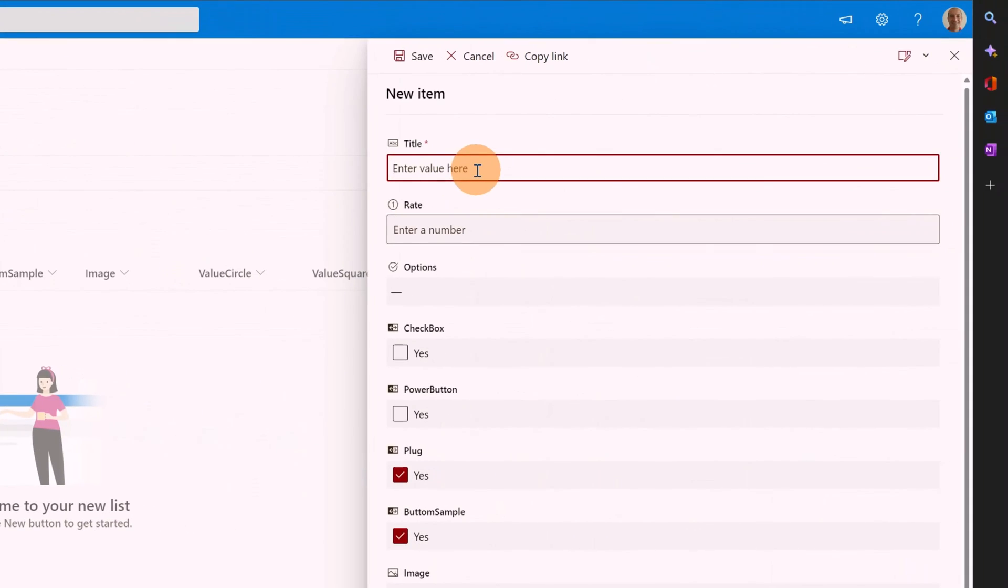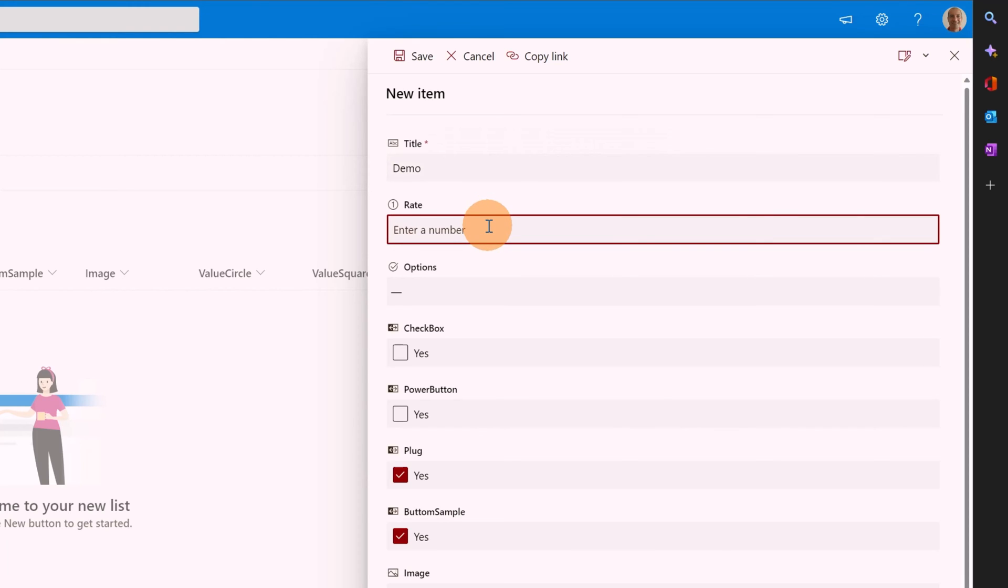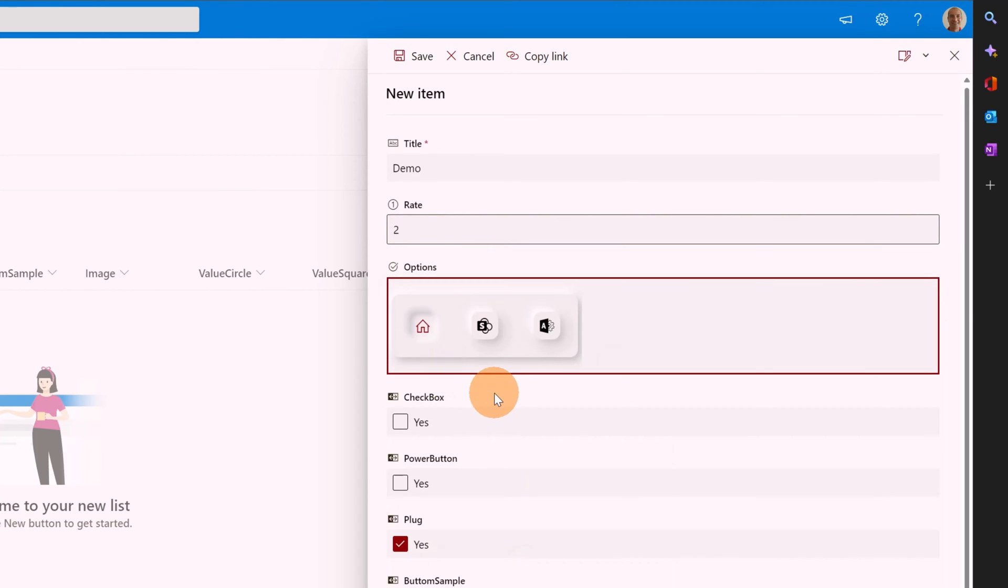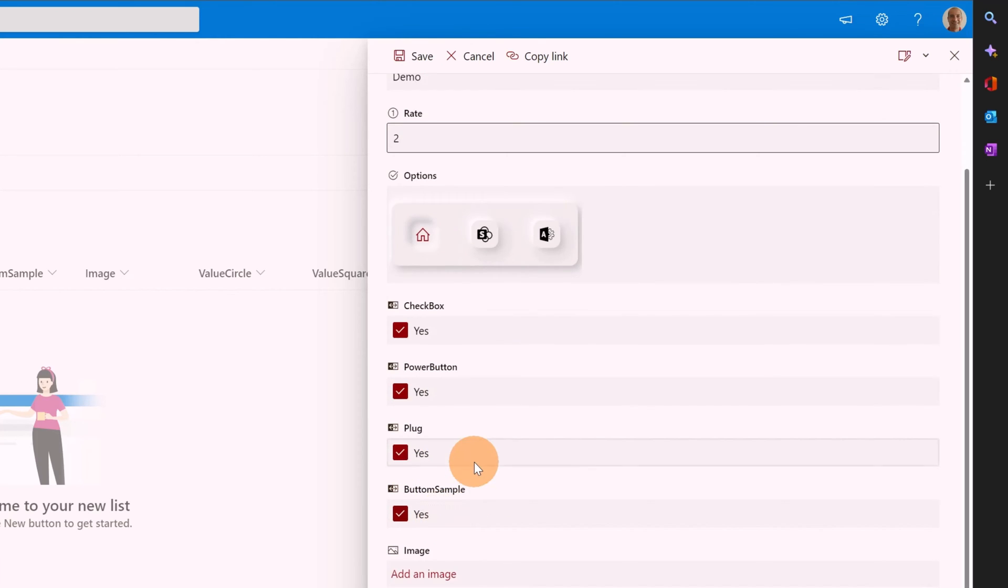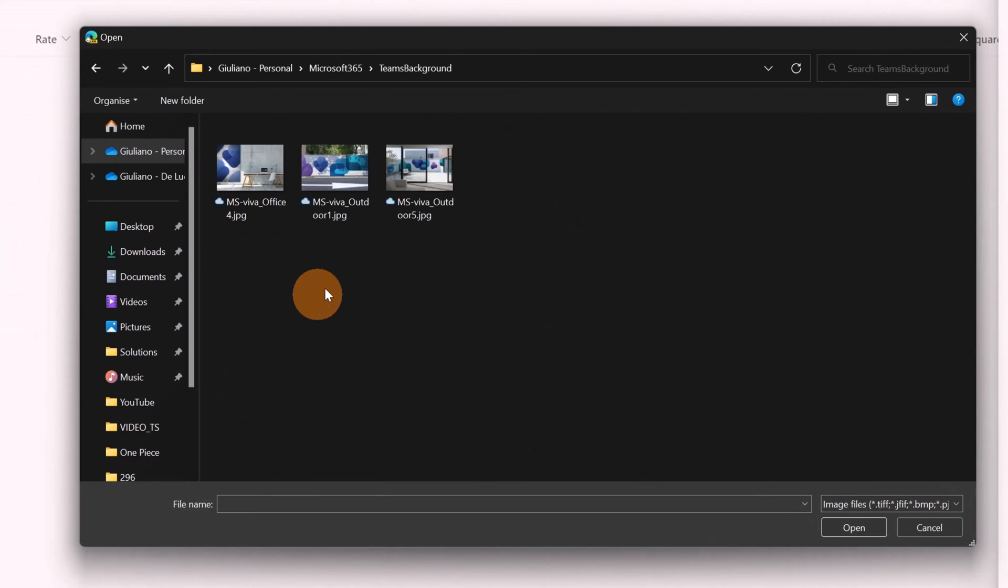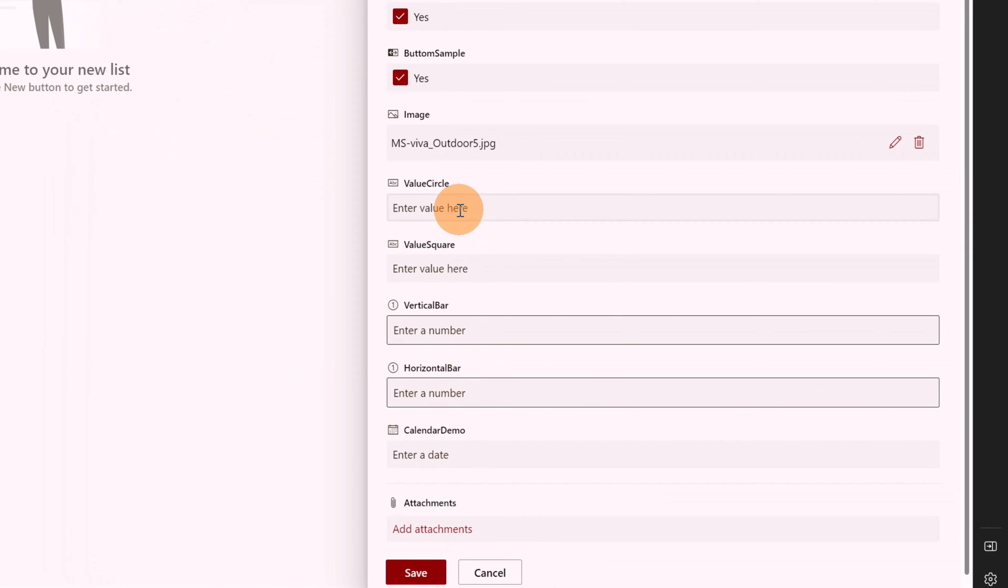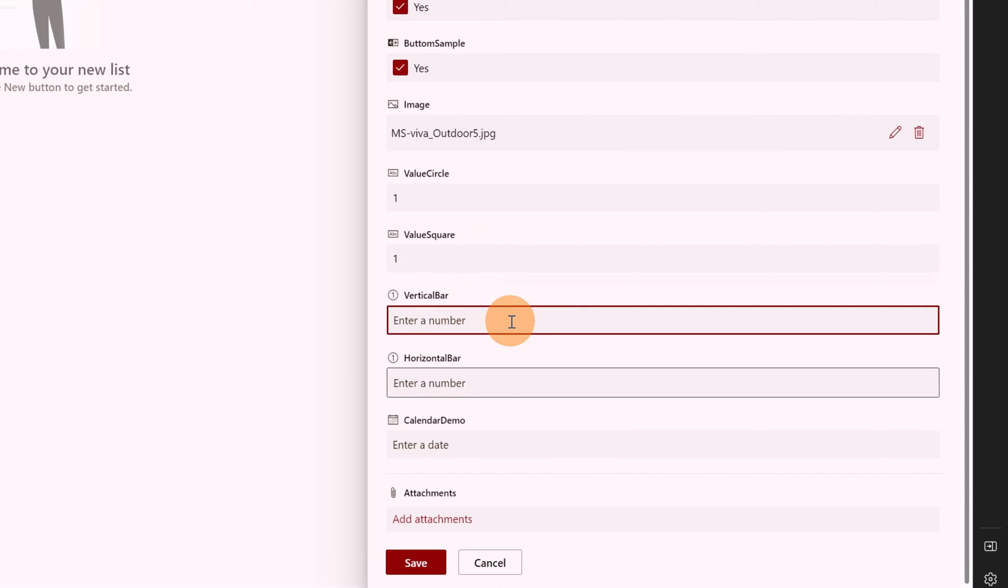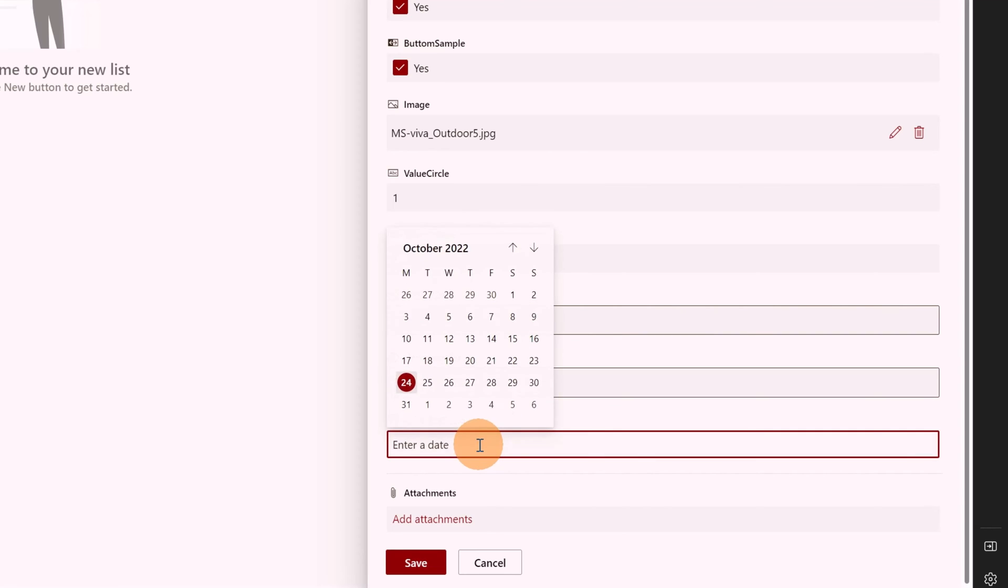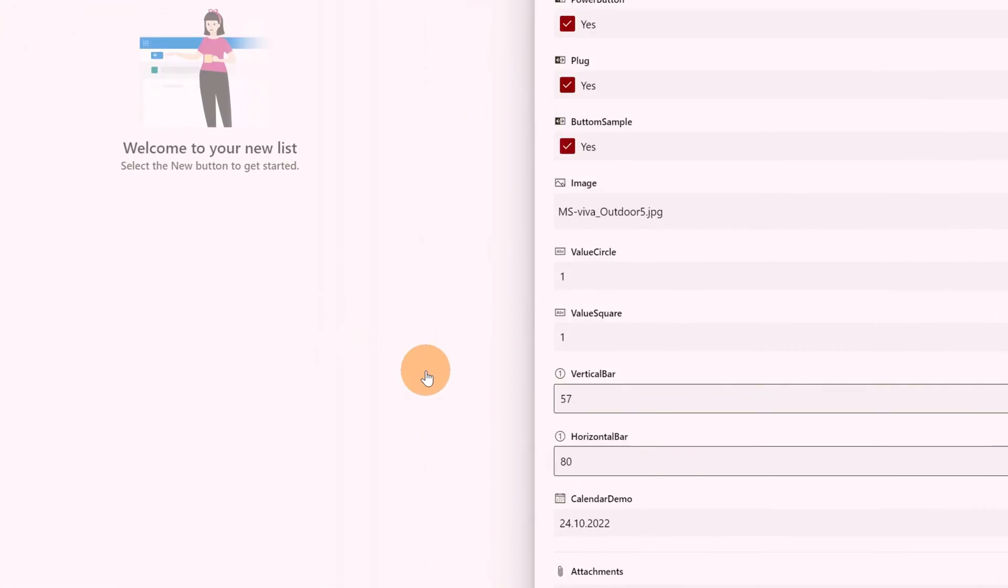If I click on new let's type something here. I'm going to type demo. Then a rate from 1 to 5. I'm going to type to 1. Let me select for example the home right now. The checkbox. I'm going to mark the same for power button. Plug as well. Yes. Button sample also. Now I'm going to add an image. Let me set an image that I have here. This one for example. Let me click on ok. Now it's uploaded. The value circle. I'm going to type 1. 1 for the vertical bar. I'm going to type 57 and 80 for the horizontal bar. And the calendar let me set today.